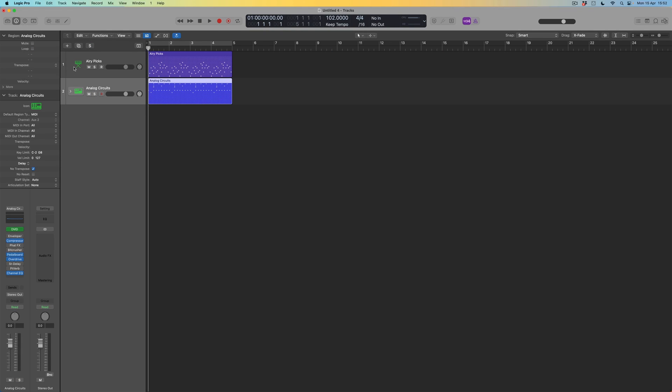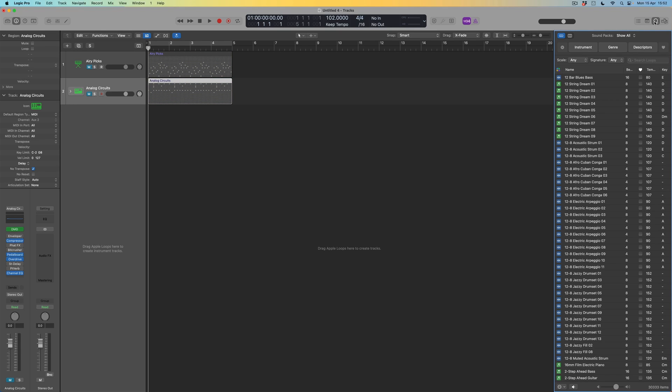So what I'm going to do is to mute both of those things. And what we're going to do is to head over here to the loop browser, which we're going to open up. Now, the loop browser, just by default, obviously allows me to search for content in a whole bunch of ways.